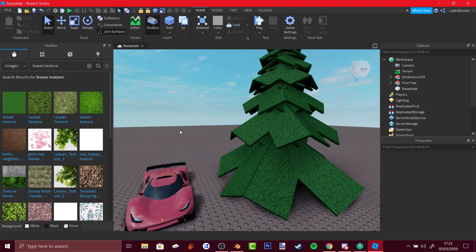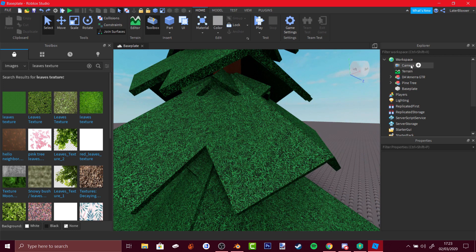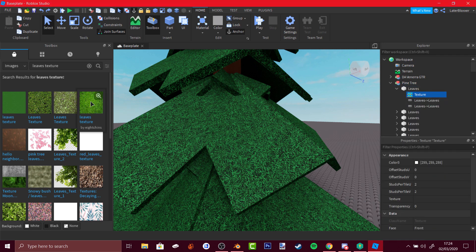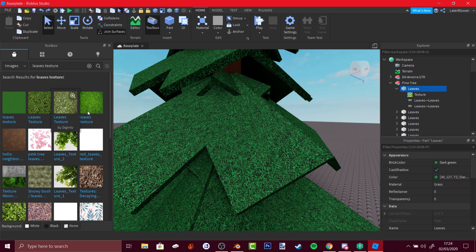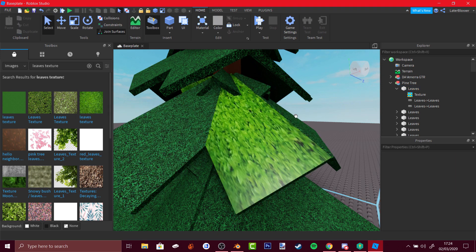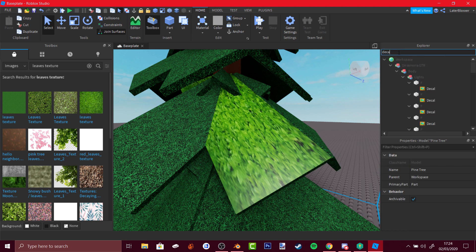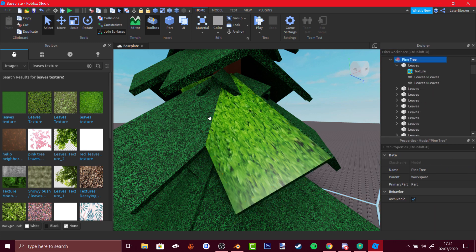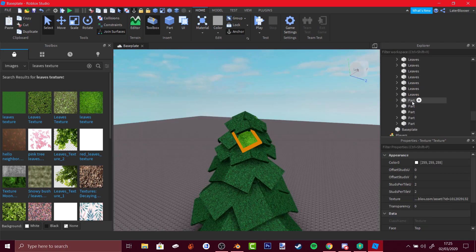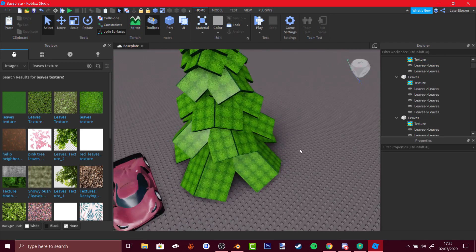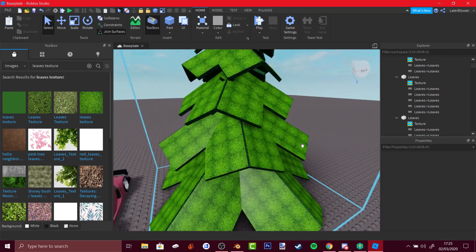You can find textures on Roblox by going to Images and searching for something like grass or leaves, or find your own textures online. Select an object, add a texture, and put in the texture ID or link to the image. Find the image decal, copy the link, go back to the texture, paste the link, then select every part and use Ctrl+Shift+V to paste it onto every part.